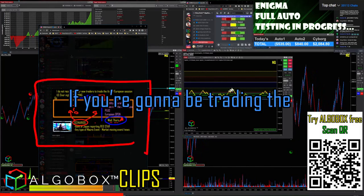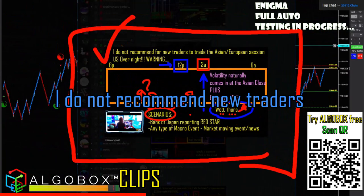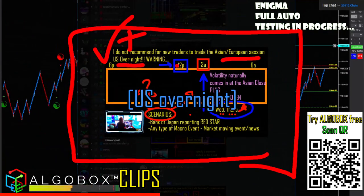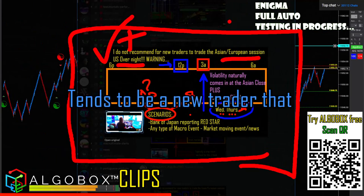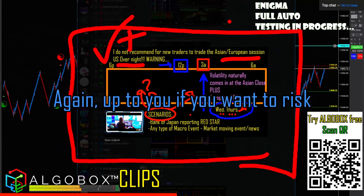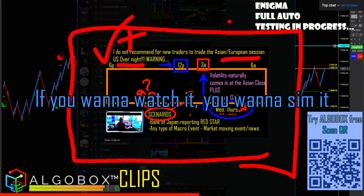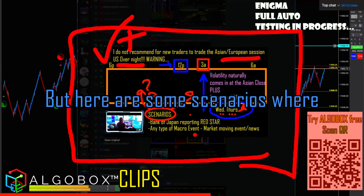You're going to be trading the non-US market hours. Here's what I say: I do not recommend for new traders to trade the Asian or European session — the US overnight. There are a lot of reasons for that. A new trader usually has a smaller account. Up to you if you want the risk, but my suggestion is don't. If you want to watch it, sim it, practice it, that's fine — get good at it first.